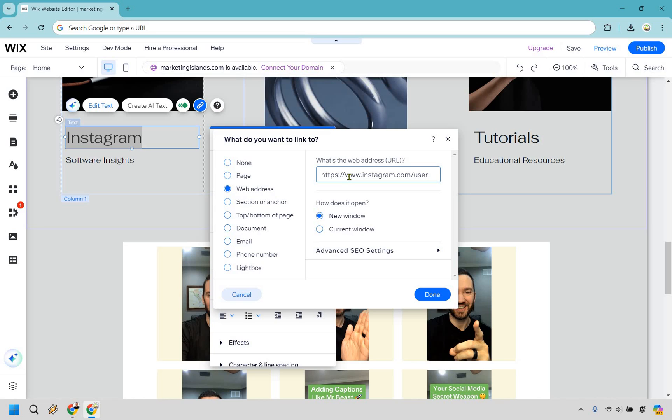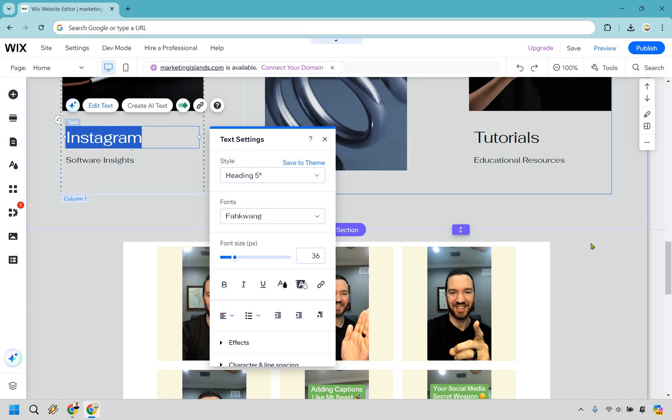So what you could do is just Instagram.com slash user. This is just a very quick and easy way to link to your account, whether you are linking a picture, maybe text, but that's just another way of doing it. Obviously click on done when you are done there.